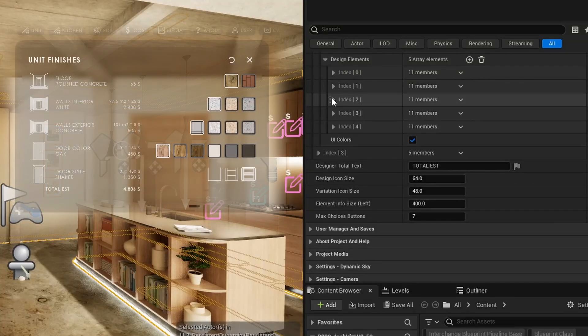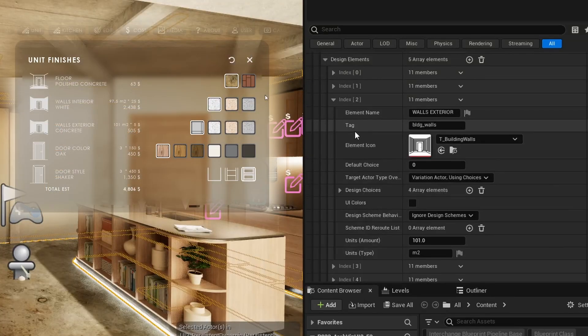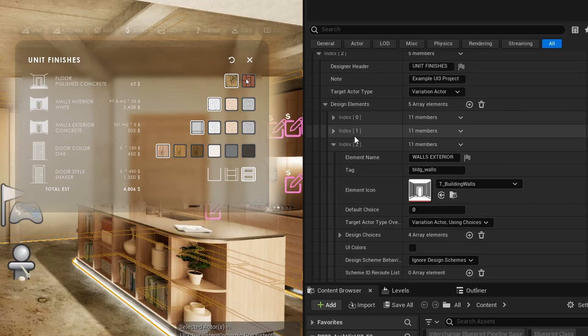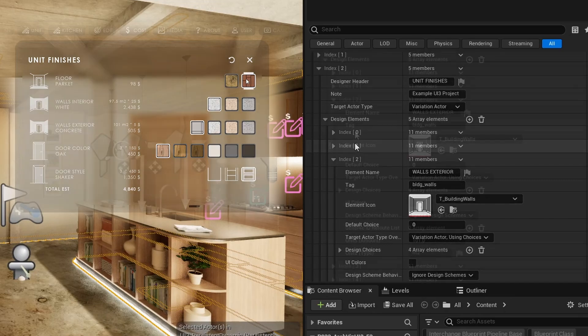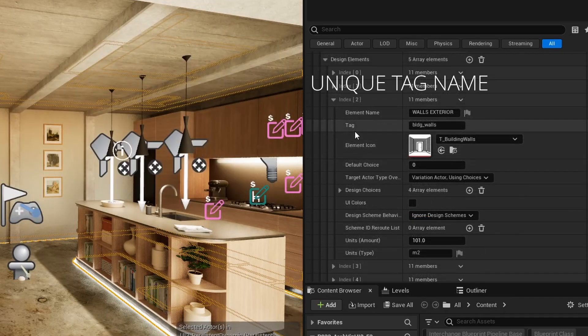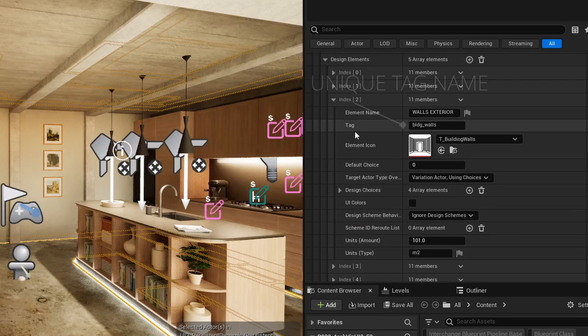Every design element represents a row in the Designer widget. Every element needs to have a unique tag name. This exact name also needs to be used as the tag name in the Variation Actor.